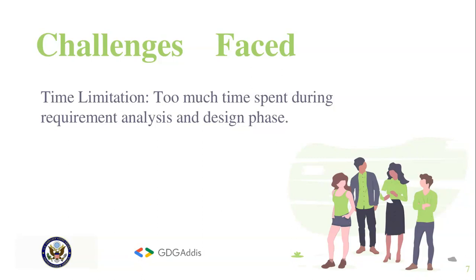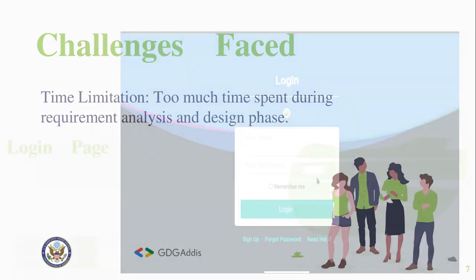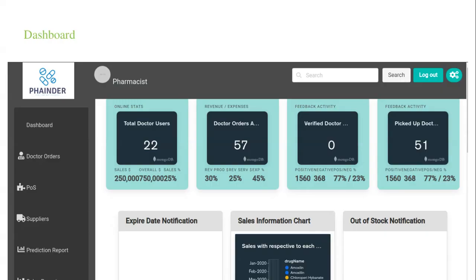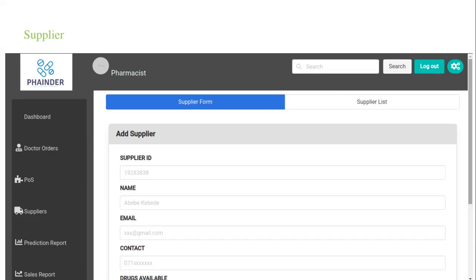Some of the images from the web app are listed here. This is the login page in which the pharmacist or the administrator will be able to log in based on their role. This is the dashboard for a pharmacist.